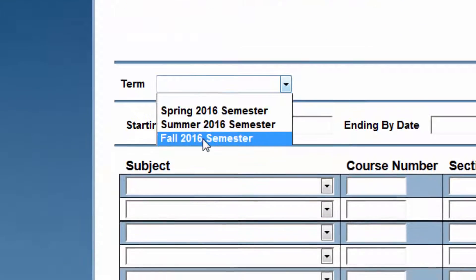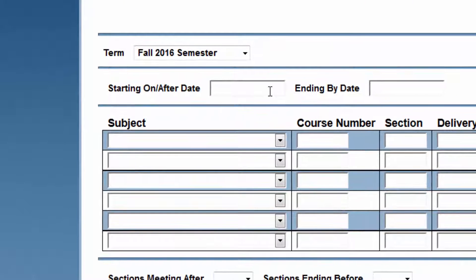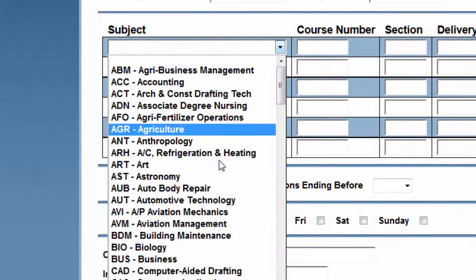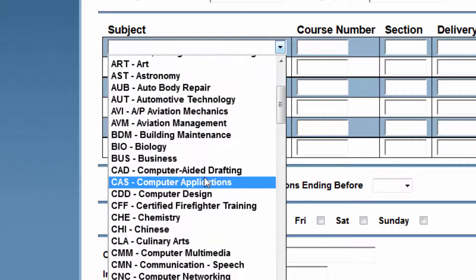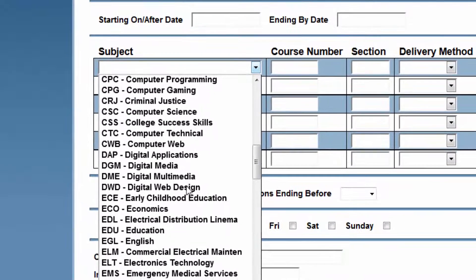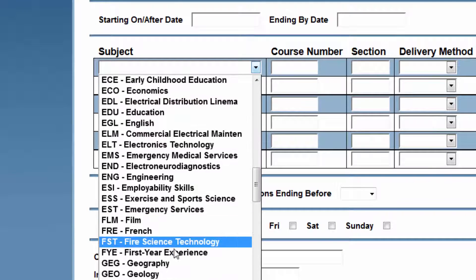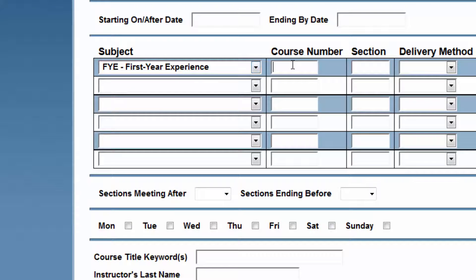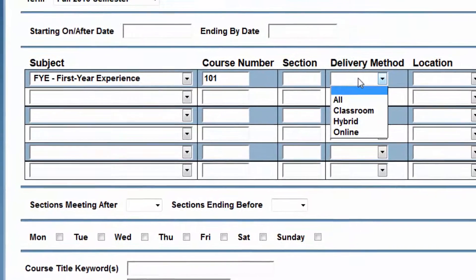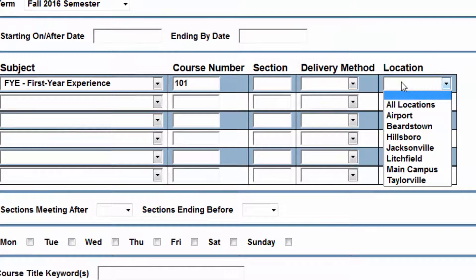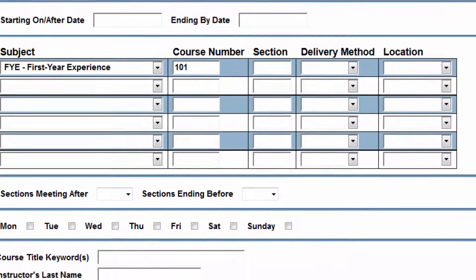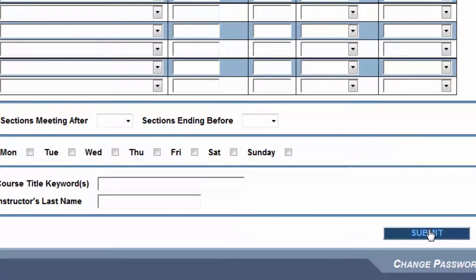Then click the third link that says Search and Register for Sections. Enter the term for which you would like to register. Select the subject for which you would like to register. You may do several of these. Enter the course number, and if you would like to enter the section number you may. The delivery method — we have different delivery methods — and also make sure you're looking for the location that you would like. After you've entered all the filters you would like, click the Submit button.